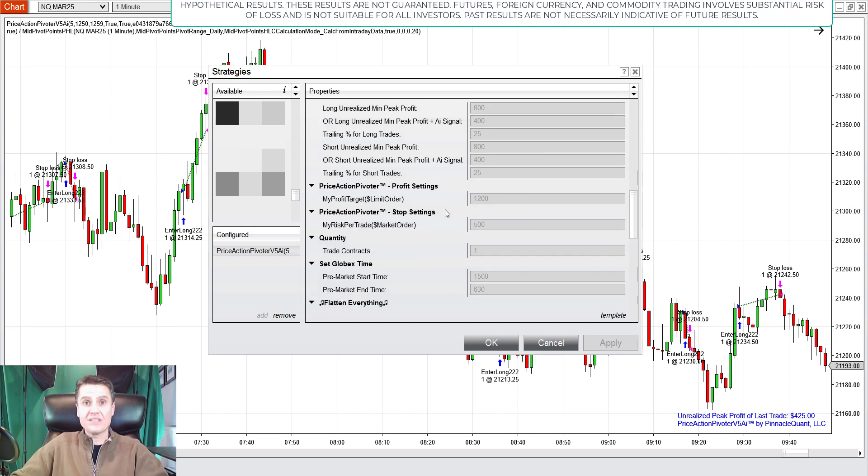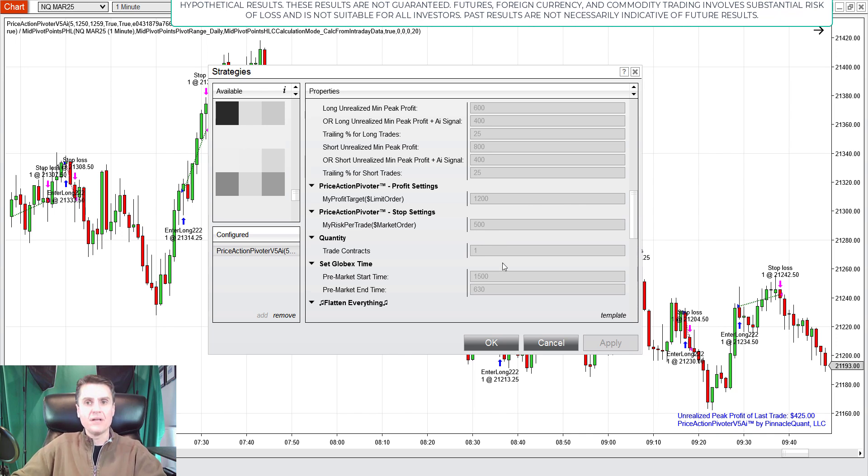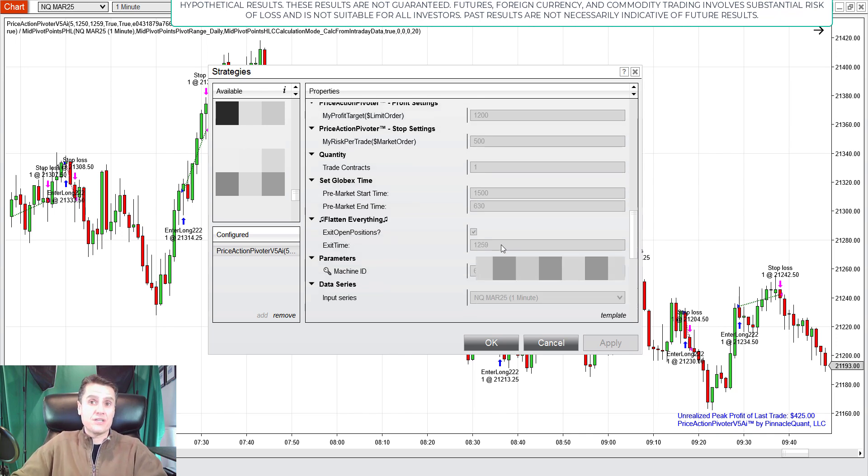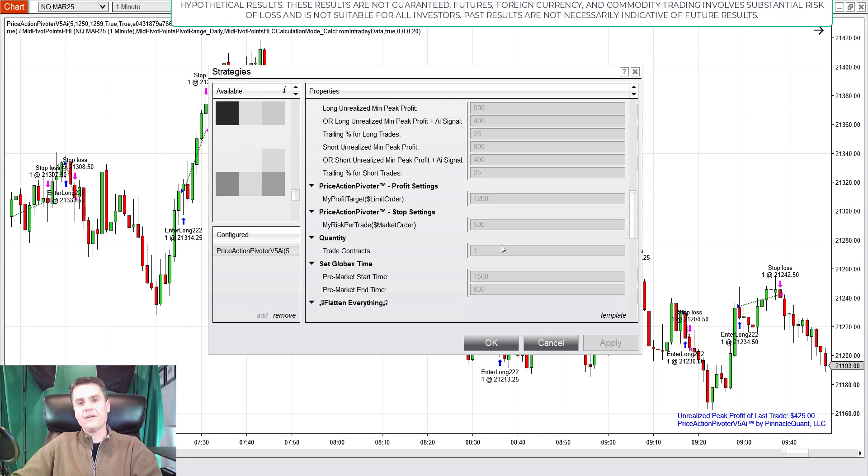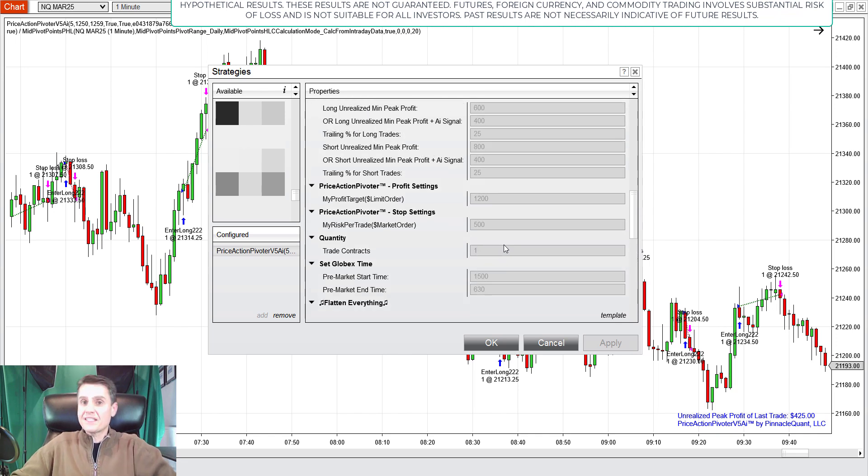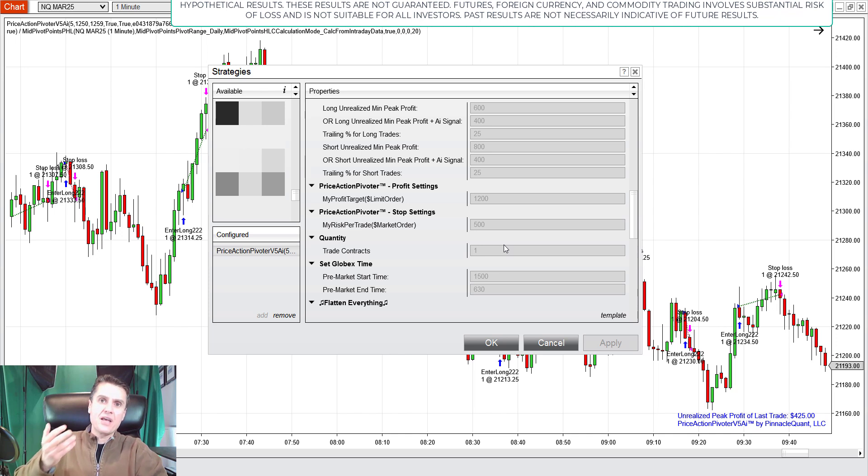Okay? So, that's essentially what it was. I had a $1,200 profit target. I had a $500 stop. And so, it was to flatten everything at 12:59 my time. All right? So, that's it for the parameters.